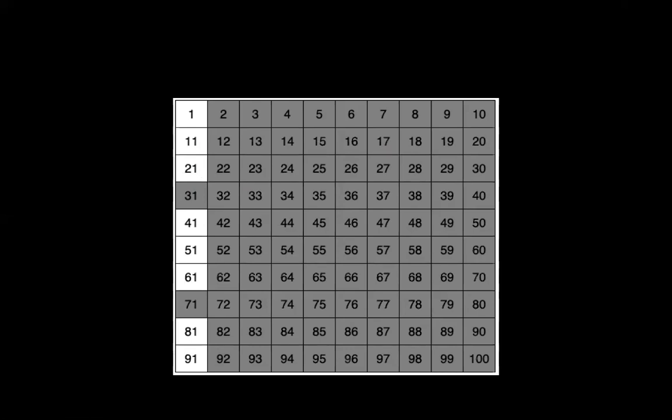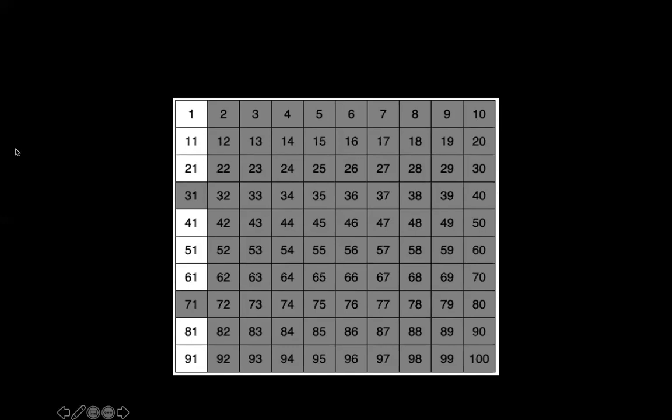So let's apply that logic to 41. 41, four plus one is five, five is not a multiple of three. So I'm not going to cross that one out. 51, five plus one is six, three times two is six. So 51 is a multiple of three. And if I apply that same logic, well, six plus one is seven, that doesn't work out. Eight plus one is nine, though, and three times three is nine. So I'm going to actually cross out the 21, 51, and 81. So let's go ahead and cross those out.